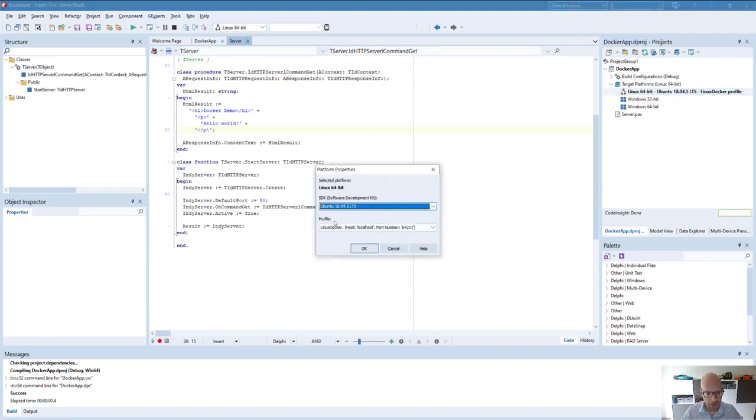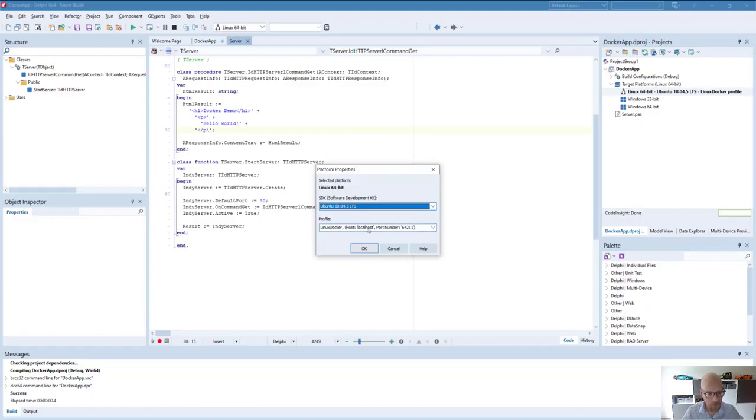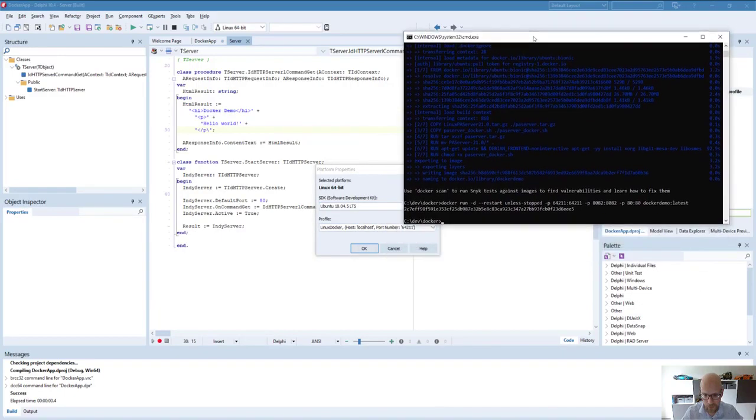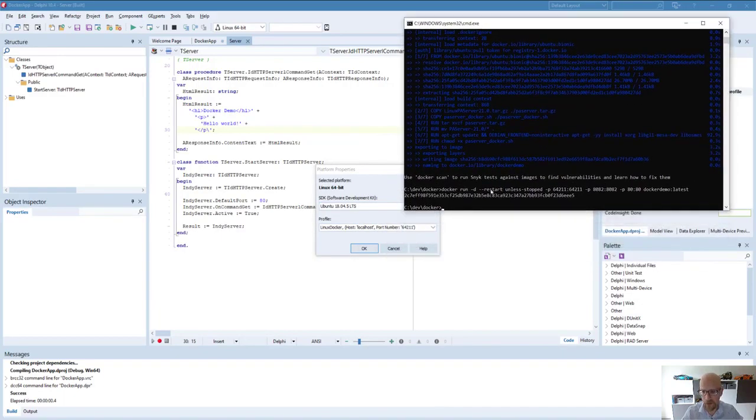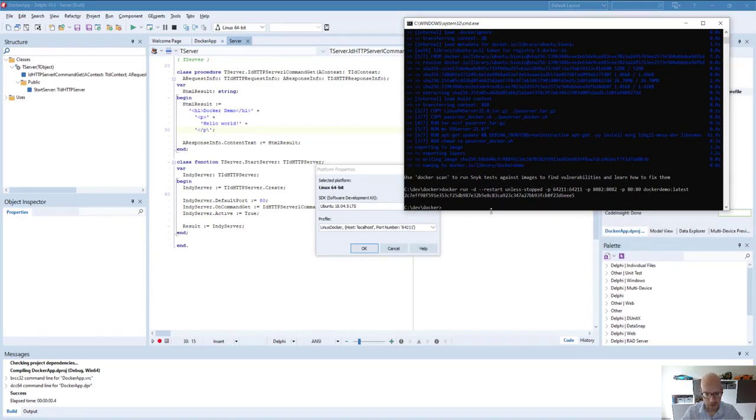Once you do that, you have to define the specific profile for debugging. So you have to provide your host, which is localhost of course, and the port number which you've seen when we started the Docker container. So that's this specific port.